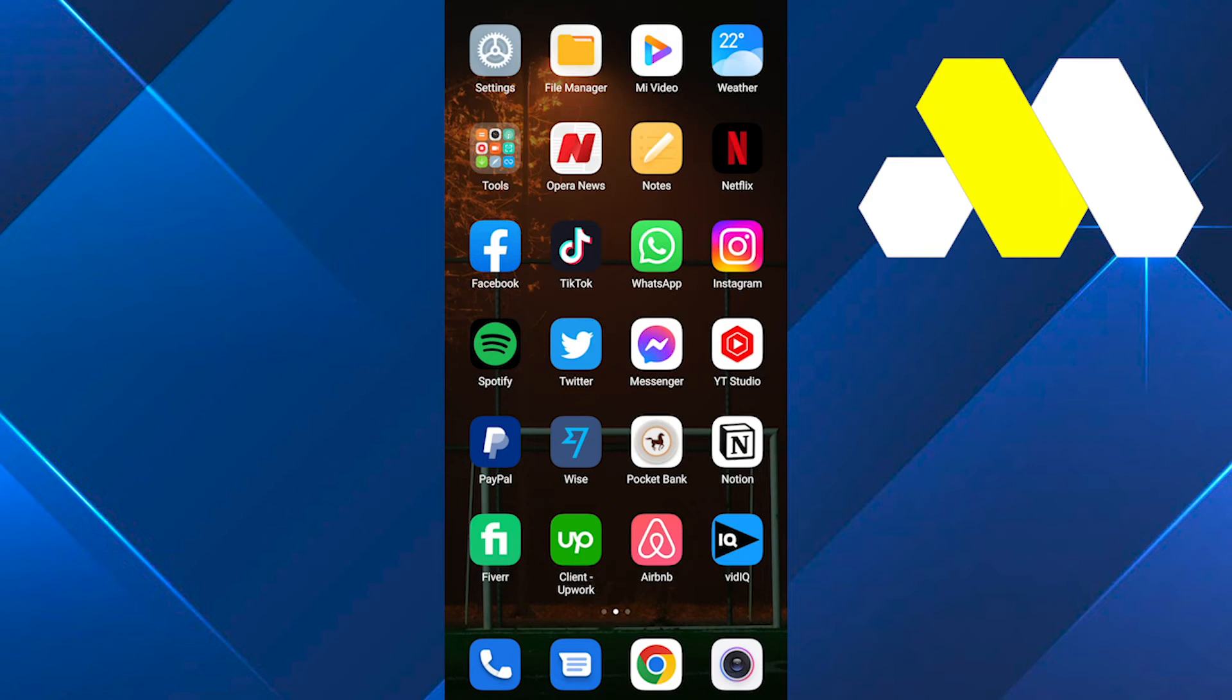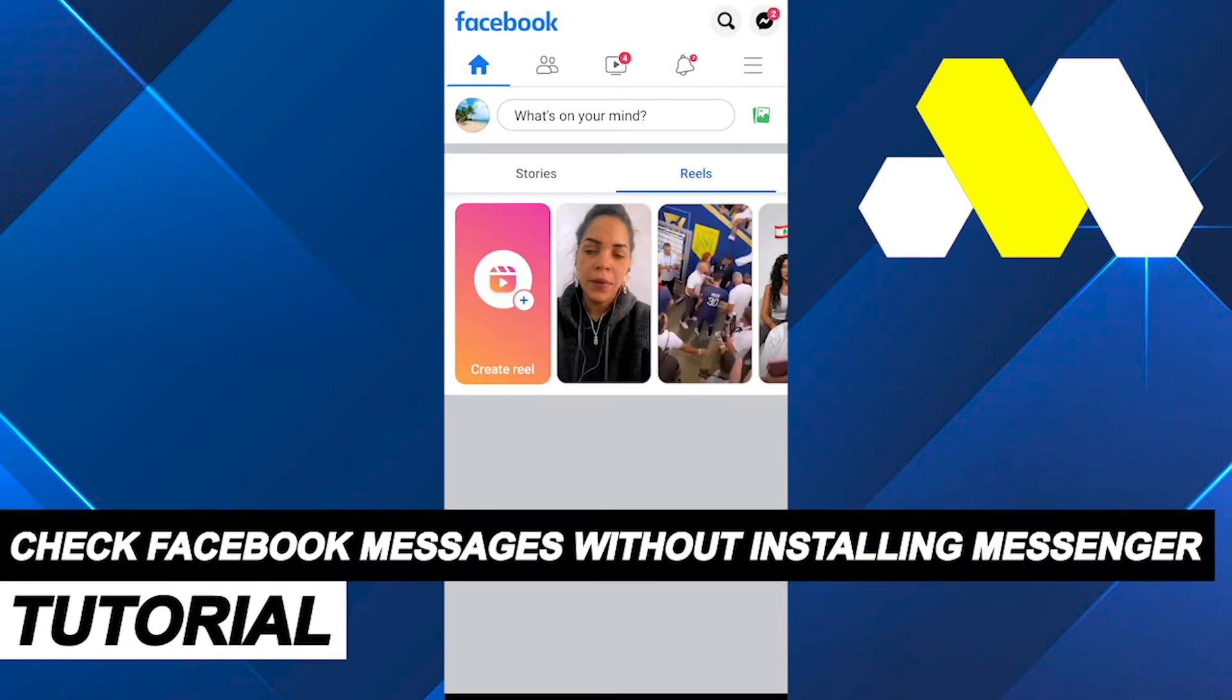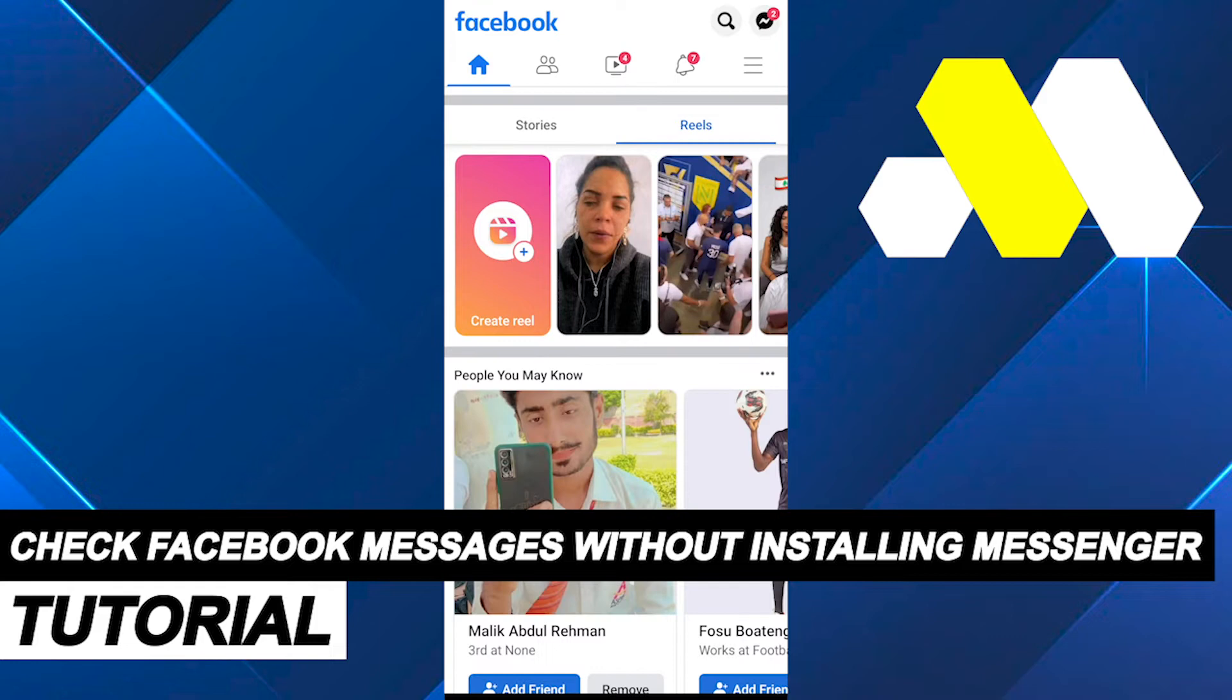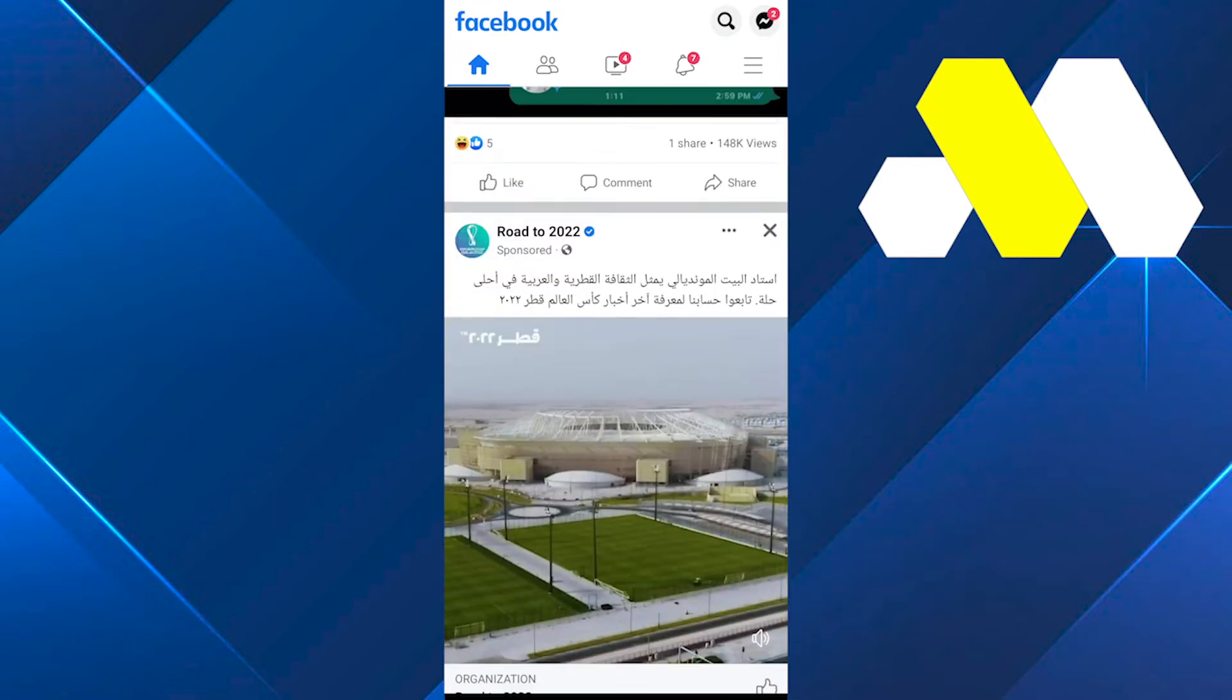Hi guys! Welcome to How To Solution. In this video, I'm going to be showing you guys how you can check your Facebook messages without using or installing Messenger app.